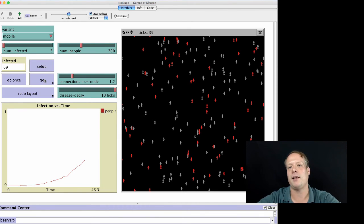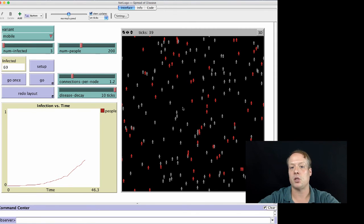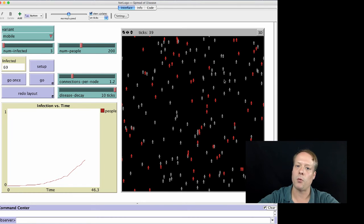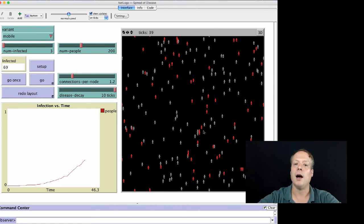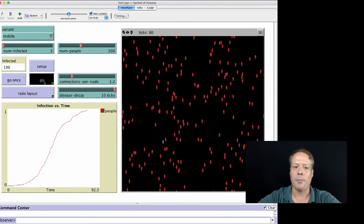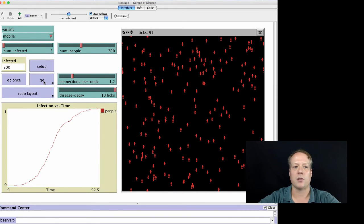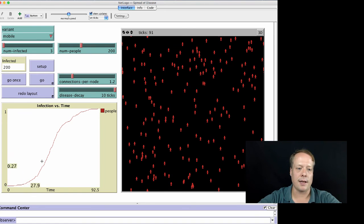This model already violates one of the original assumptions of the SIR model — that the probability of any individuals interacting is the same. But it's not: depending upon where you start in the world, you have a greater or smaller probability of interacting with an infected individual. Eventually, though, the model still affects the whole population, and you can see we get that nice S-shaped curve that we're used to seeing from diffusion processes.